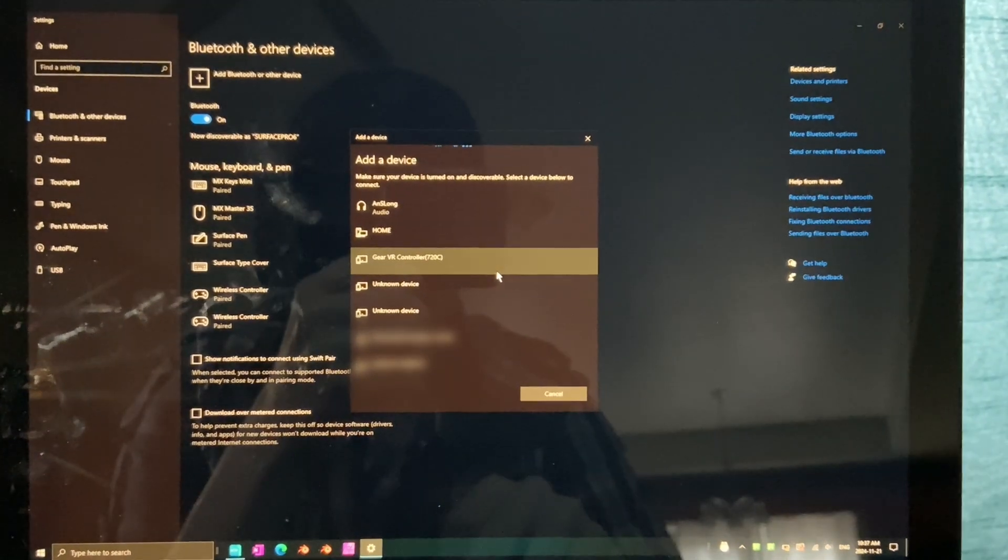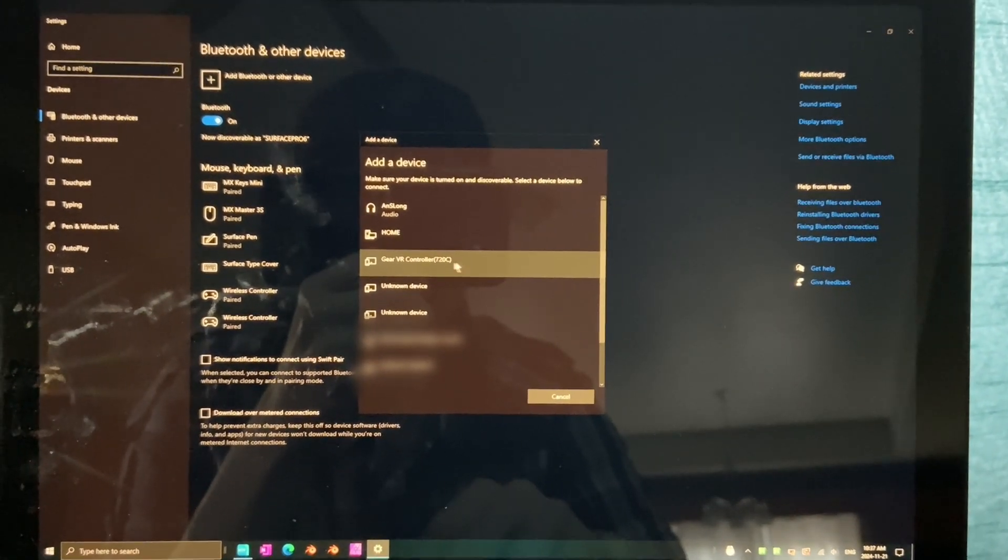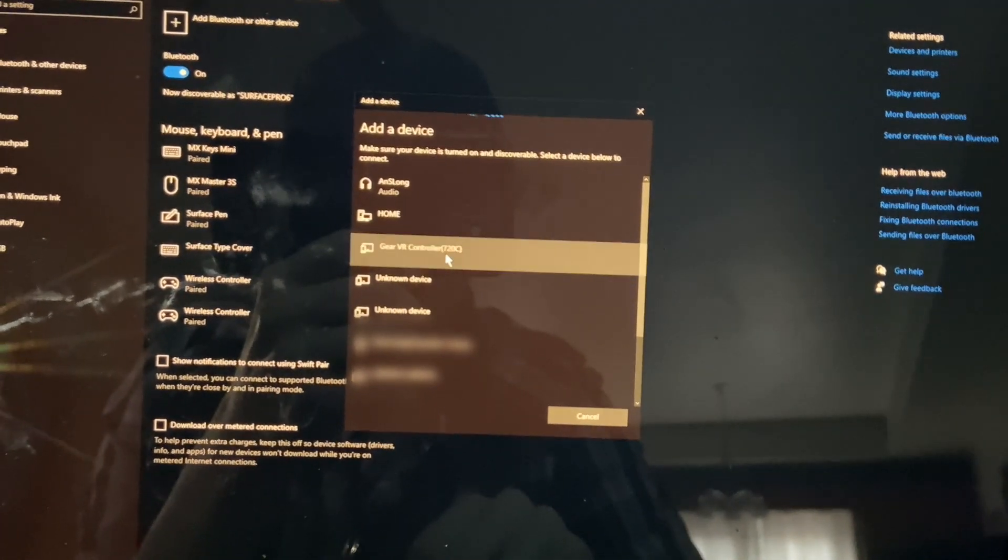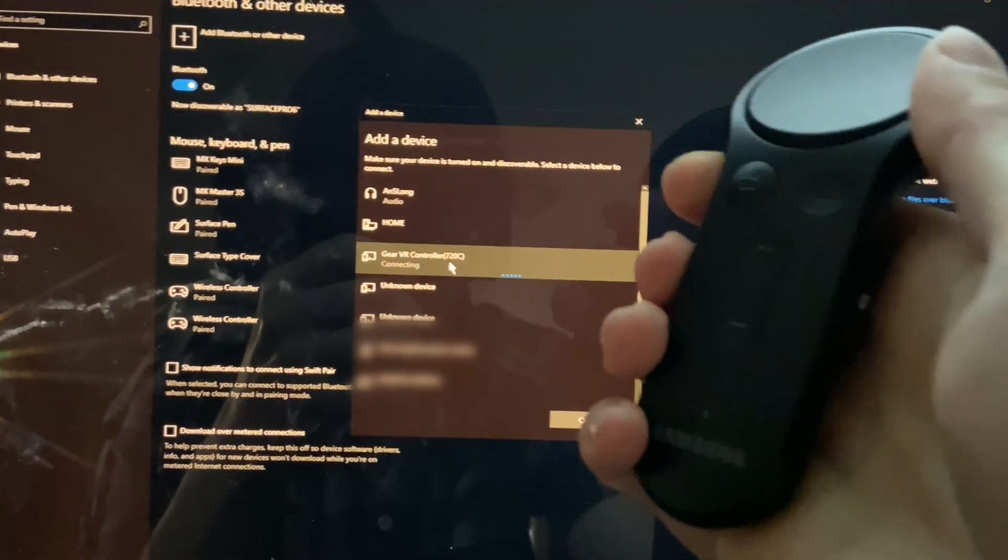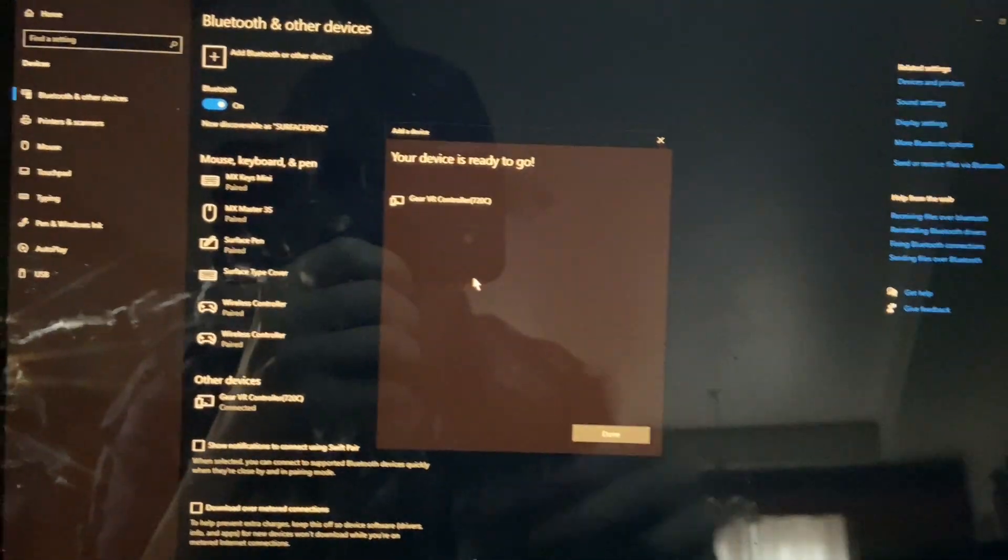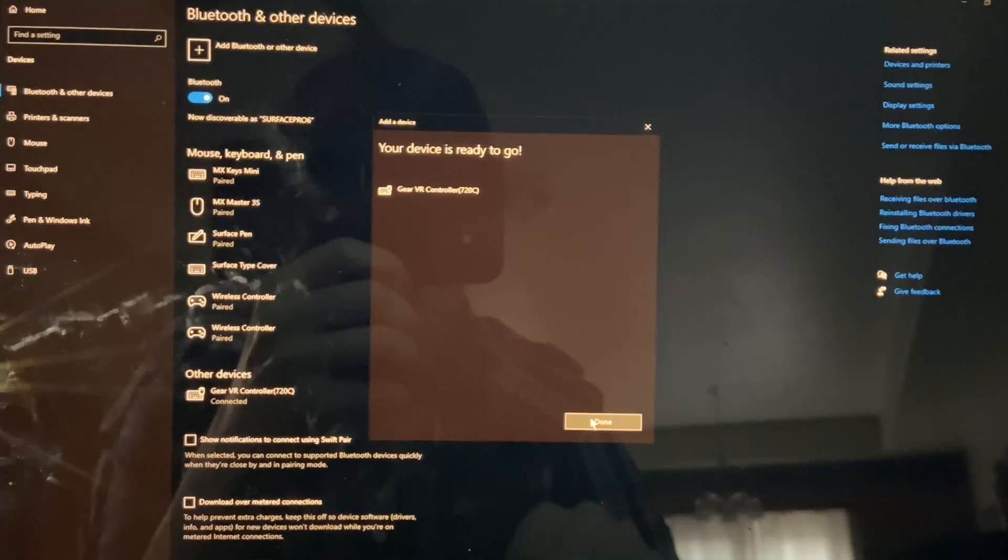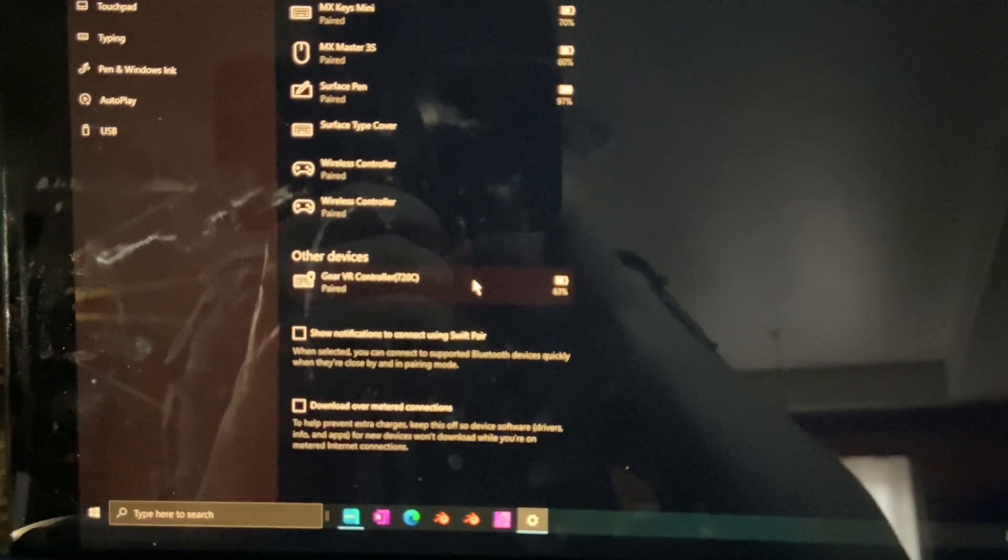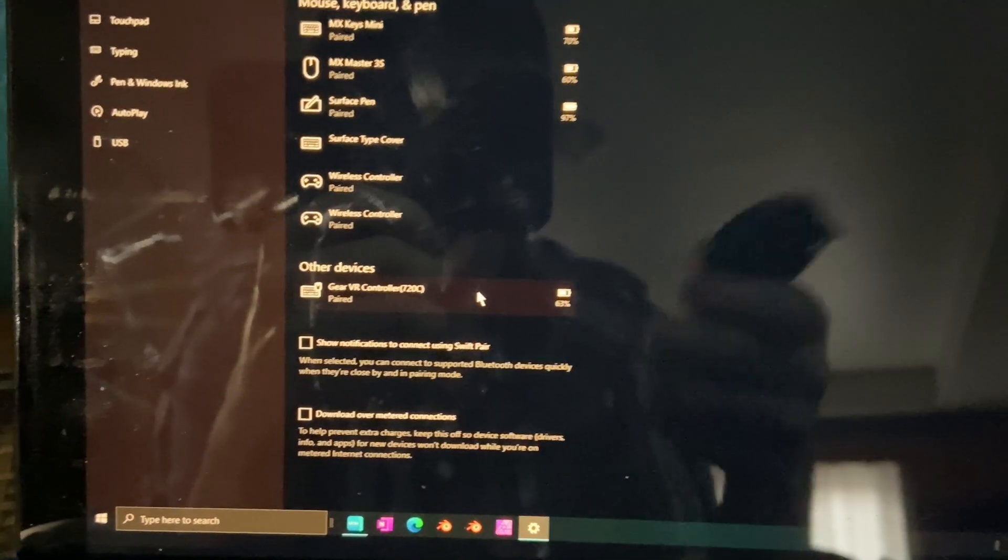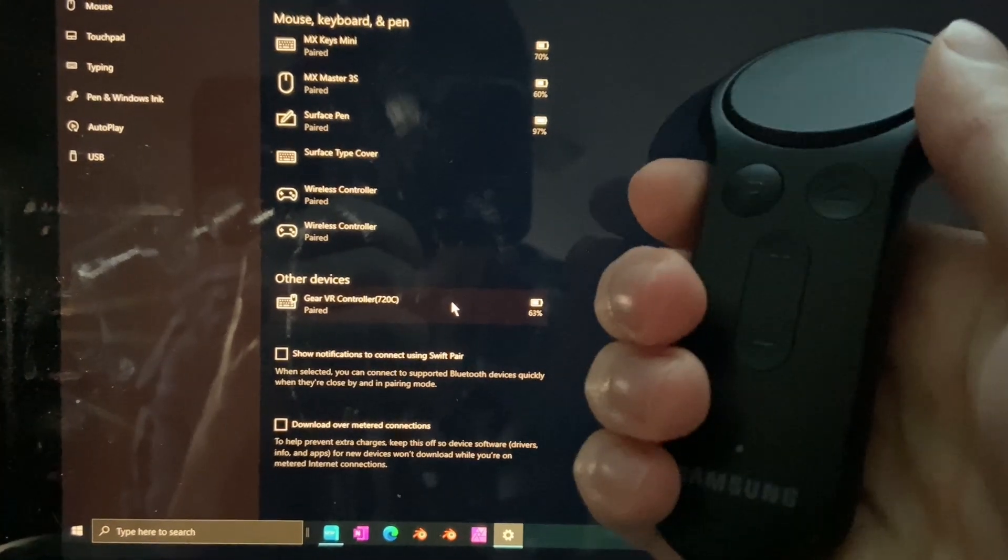And as you can see, it's just the third option here. The Gear VR controller already showed up. I'm going to click on that to attempt to connect to it. And it says my device is ready to go. Click the Done button. And you can see it right down here, that it's actually been added to the Windows 10 PC.